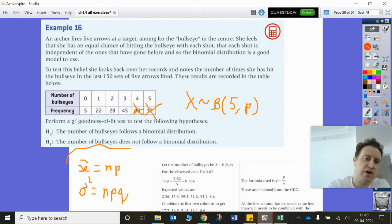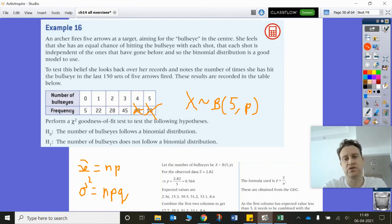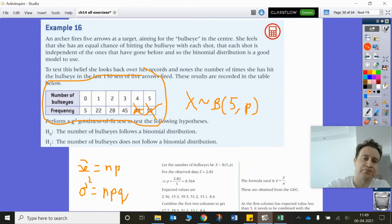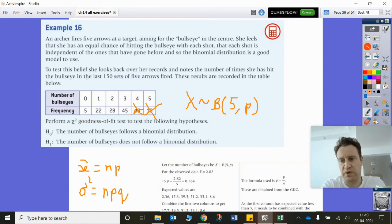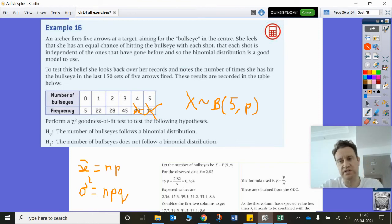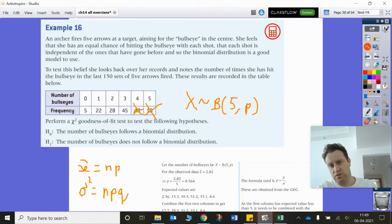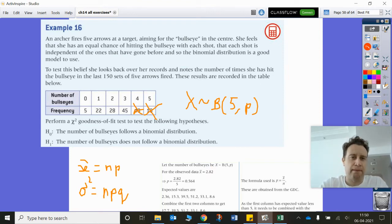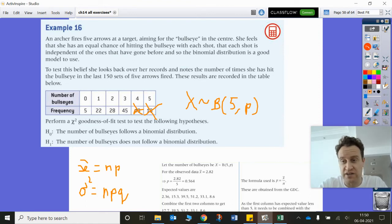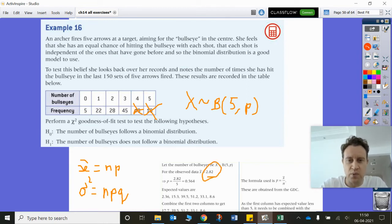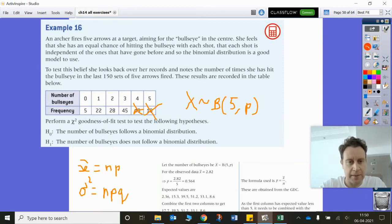How do you work out P? You can find the mean directly from this table, put it into the spreadsheet on the GDC, work out the mean, and simply rearrange to find the probability. The mean turns out to be 2.82. If she hit 2.5 out of 5 on average that would be a half chance, but in this case it's a little more than half. You do 2.82 divided by 5 to get the probability.